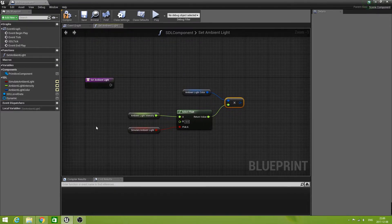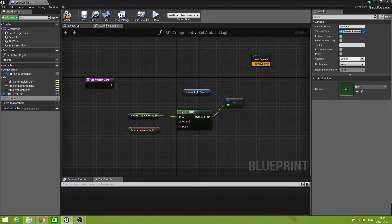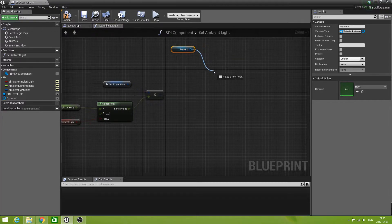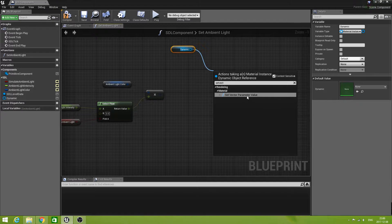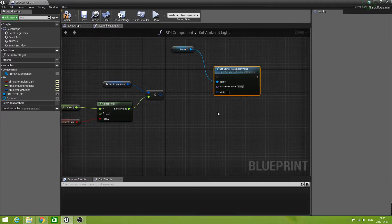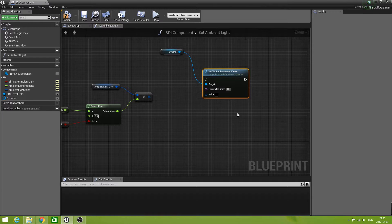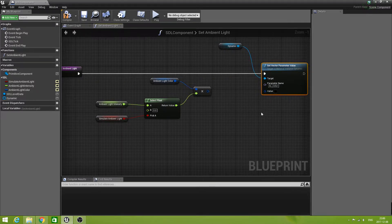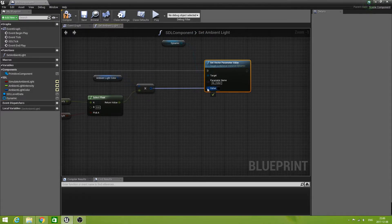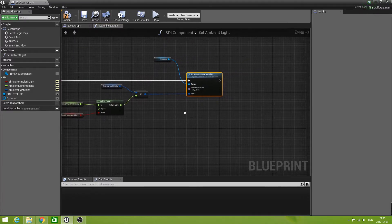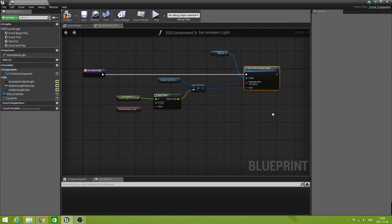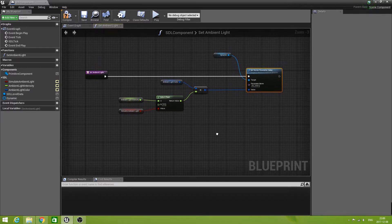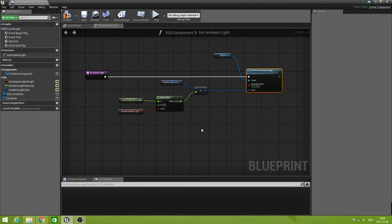Now, this is a value. We can take our dynamic material instance and set a vector parameter. The name of the parameter is, as you might remember, AL underscore color. The value is the one that we just calculated. That basically is the function. We don't need a return node here because we're not returning anything.